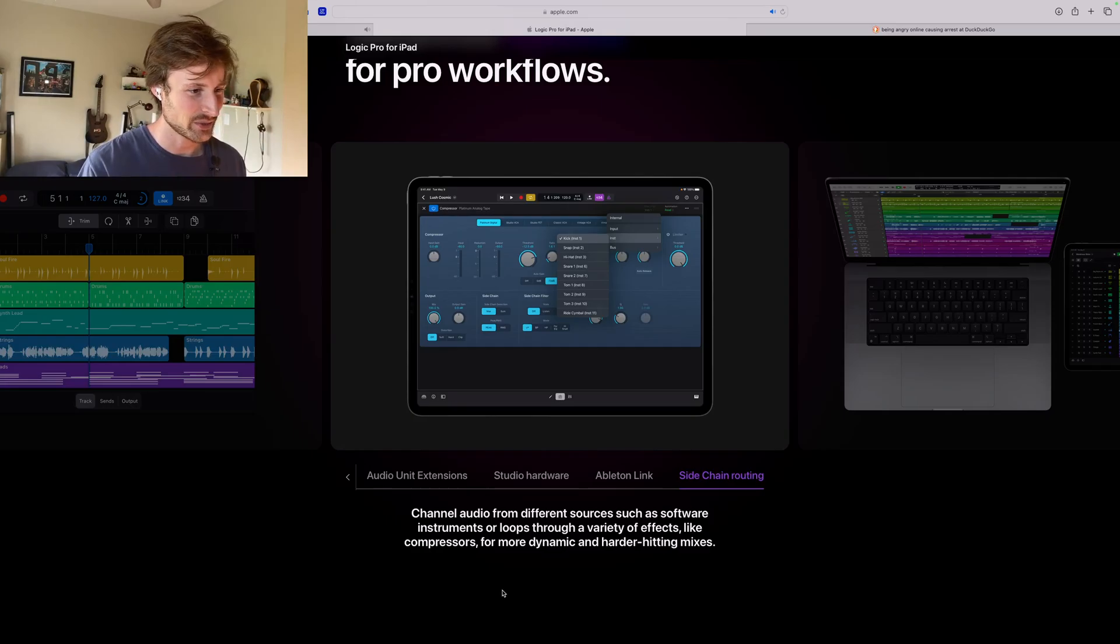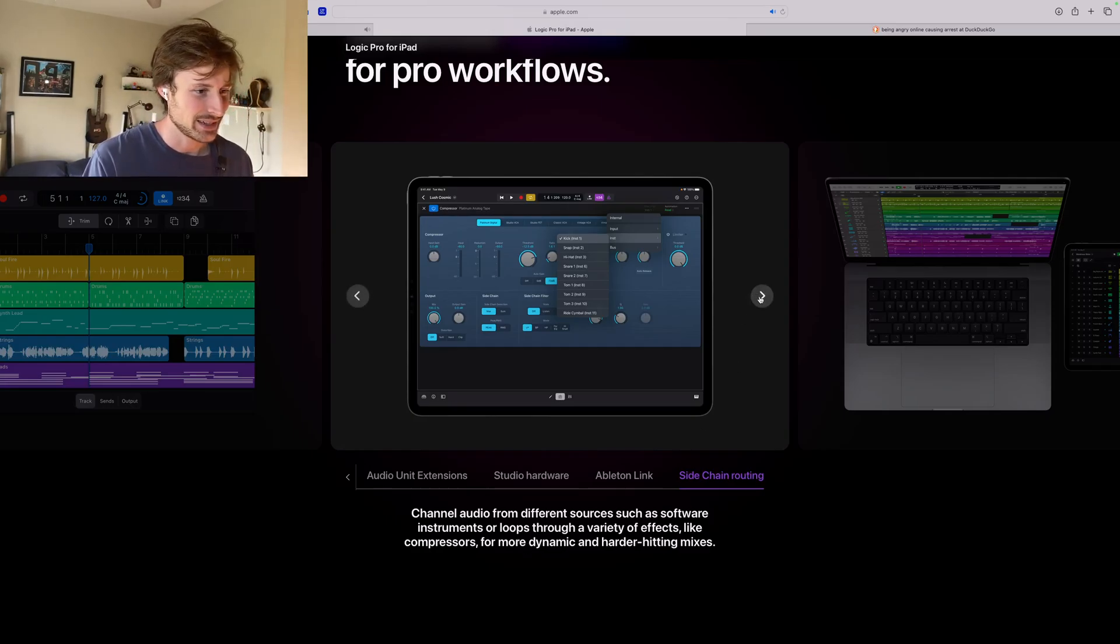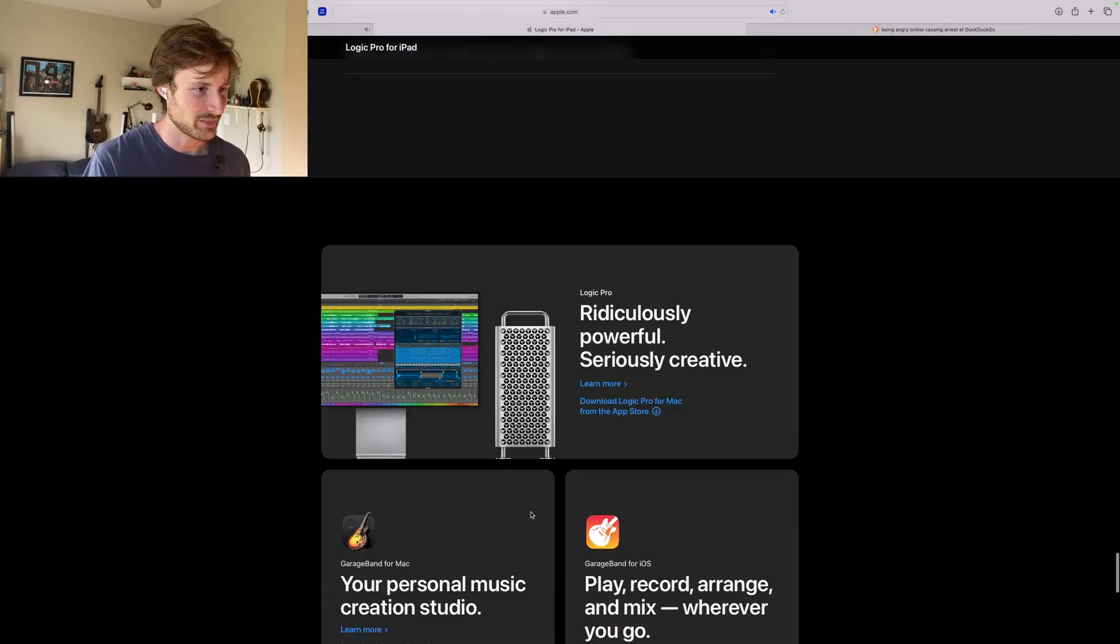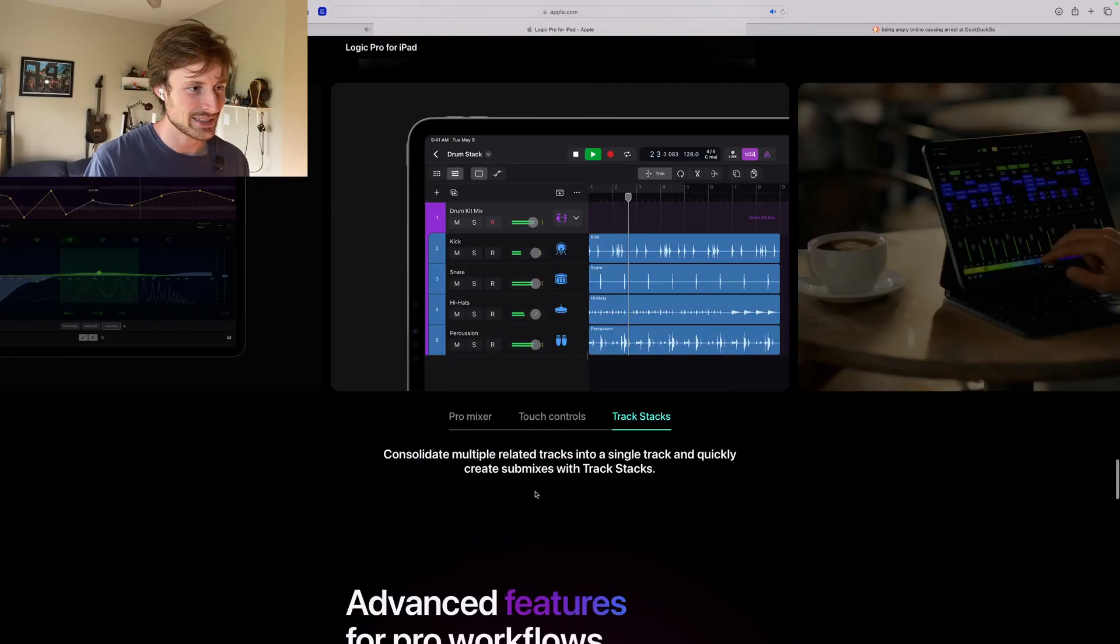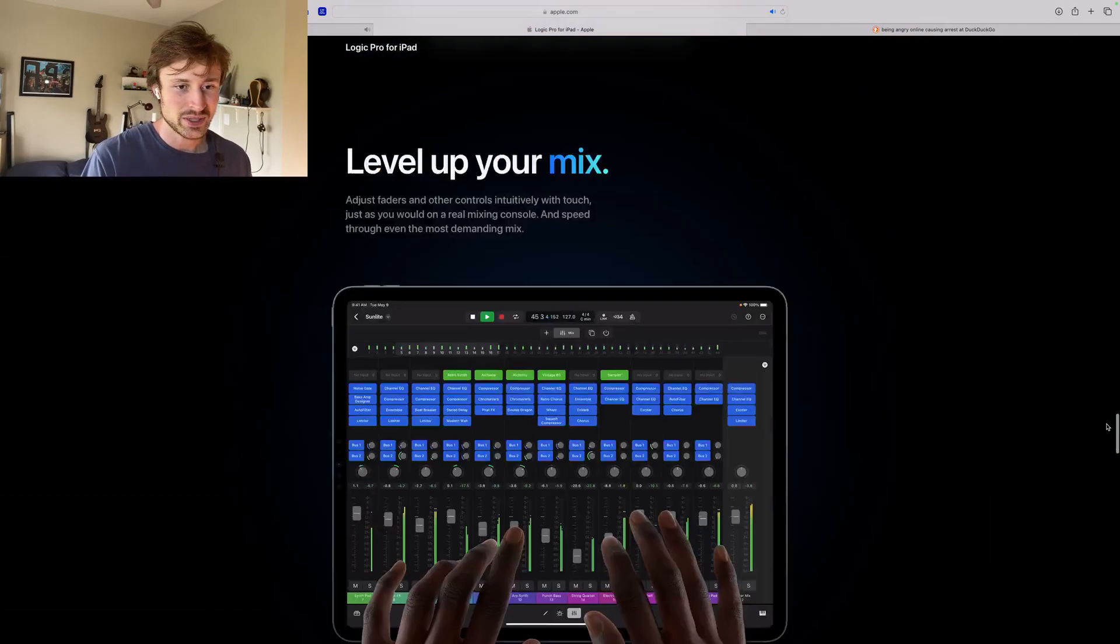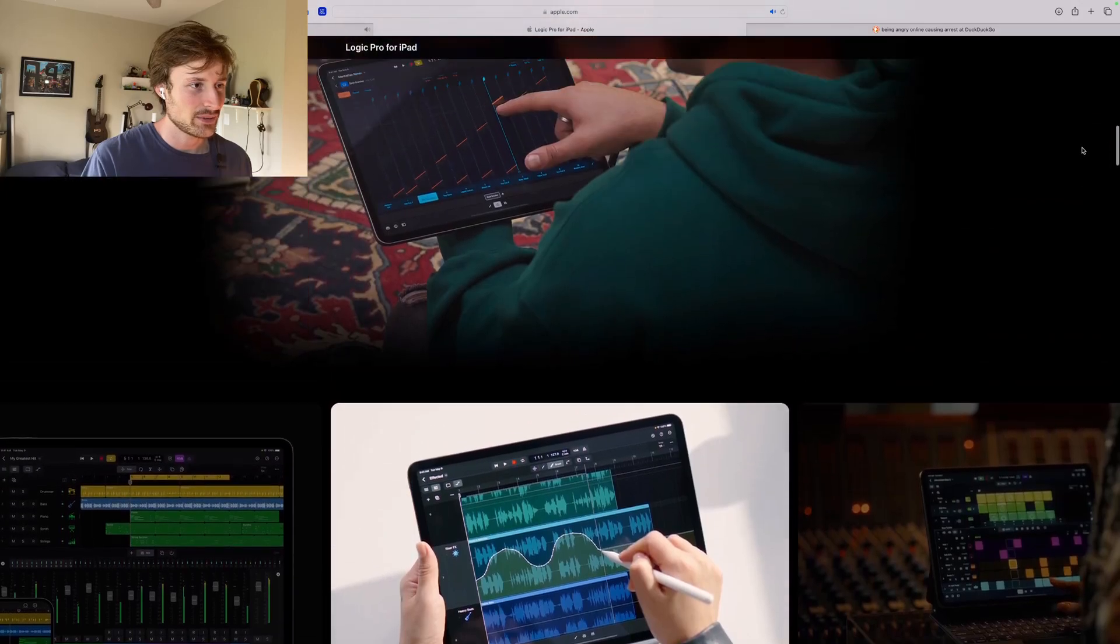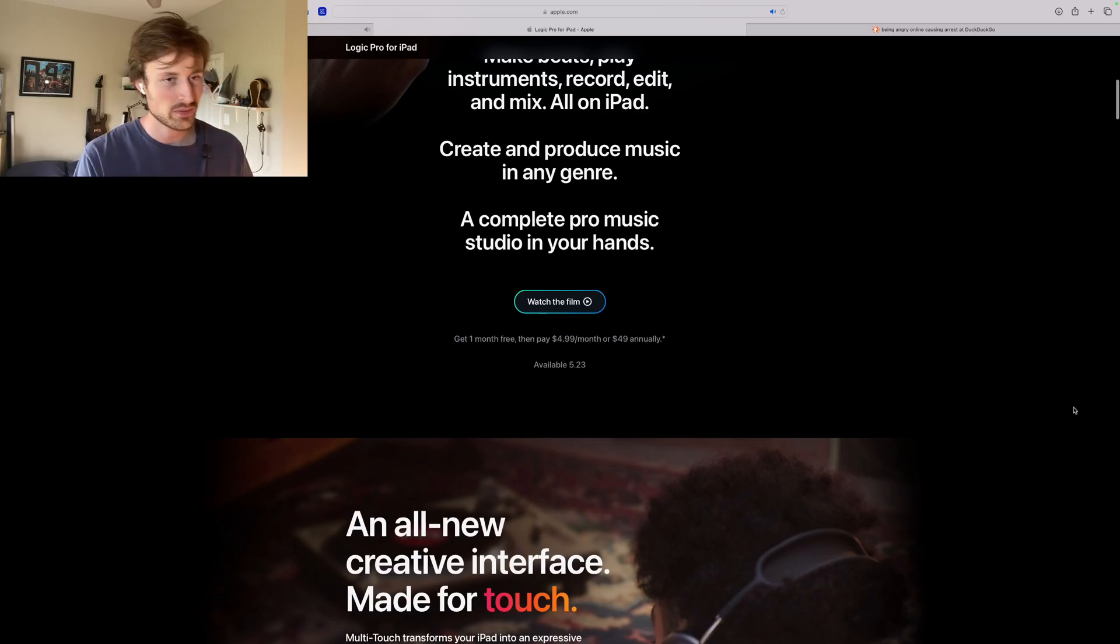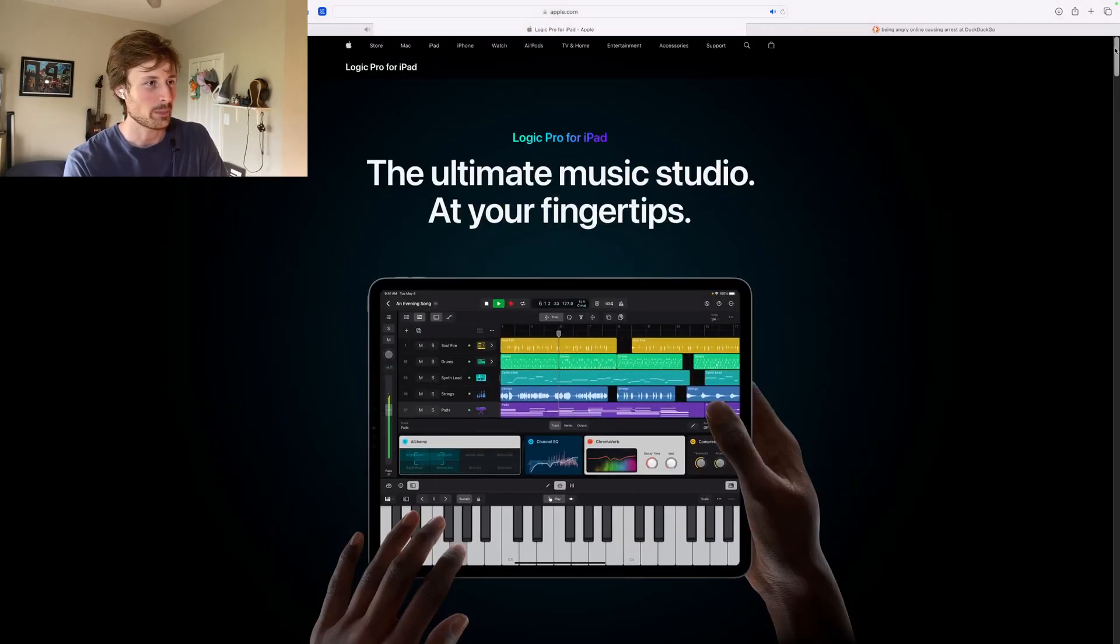Channel audio from different sources such as software instruments. Okay. Yeah, of course I mean software instruments, you're going to want to be able to play this stuff. So yeah, that's I guess that's what they're going to be doing. I got to say my favorite feature is probably the $5 a month or $49 annually. Very cool.